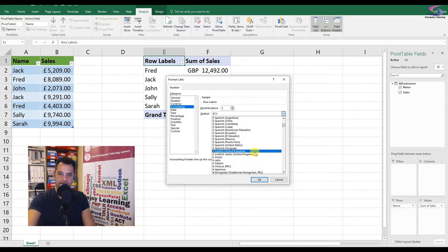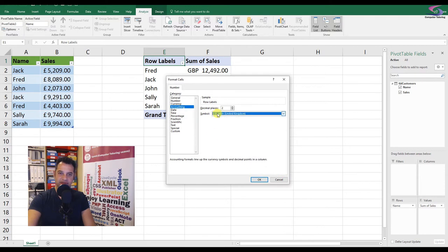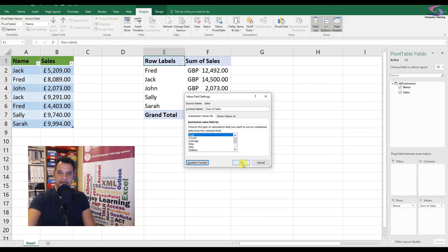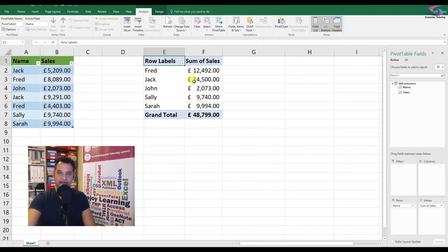There we go, English United Kingdom, that's better. Click OK. So we can go here if I need to change this, I've got this here. English United Kingdom, click OK. And then I click OK again.